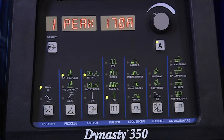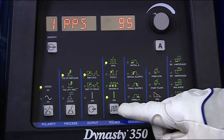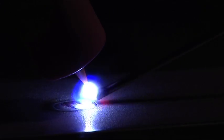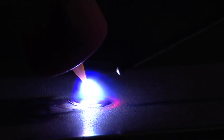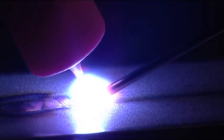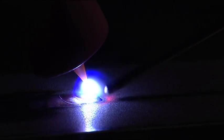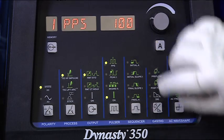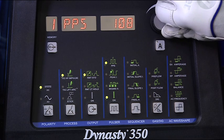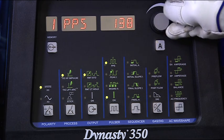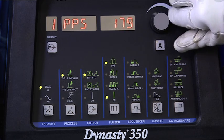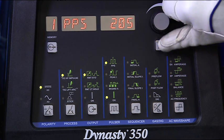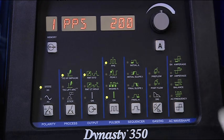First, set the pulses per second, which controls how fast the amperage switches. If you're trying to make a distinct ripple pattern or time the addition of filler to the puddle, turn the pulses per second down below 10. If you're trying to narrow the arc or increase the travel speed, use a higher setting — turn the pulses per second up to 100, 200, or even higher.